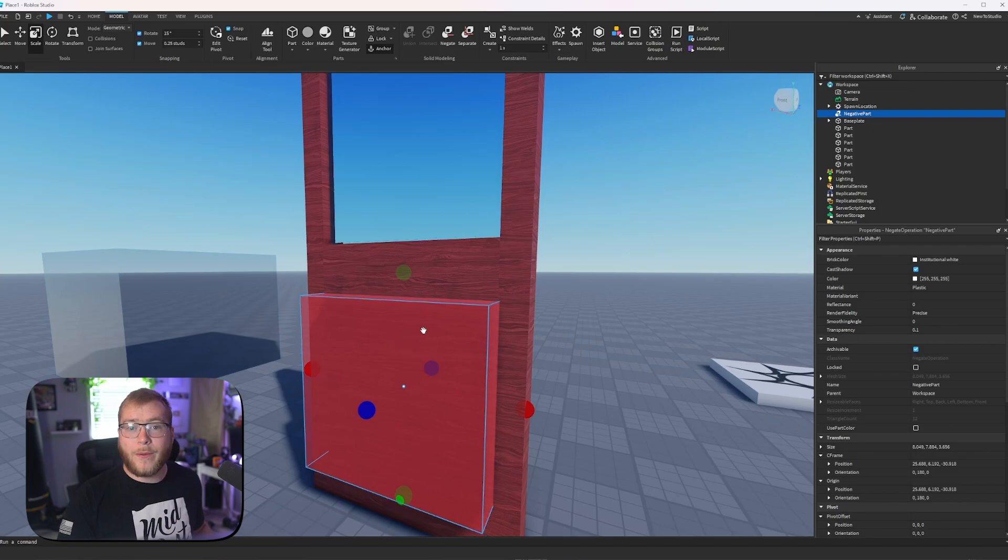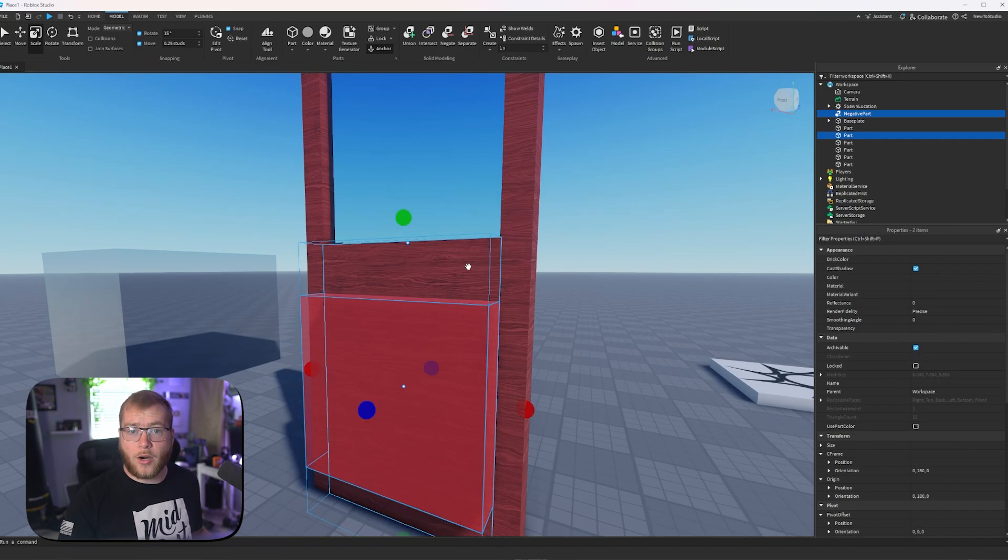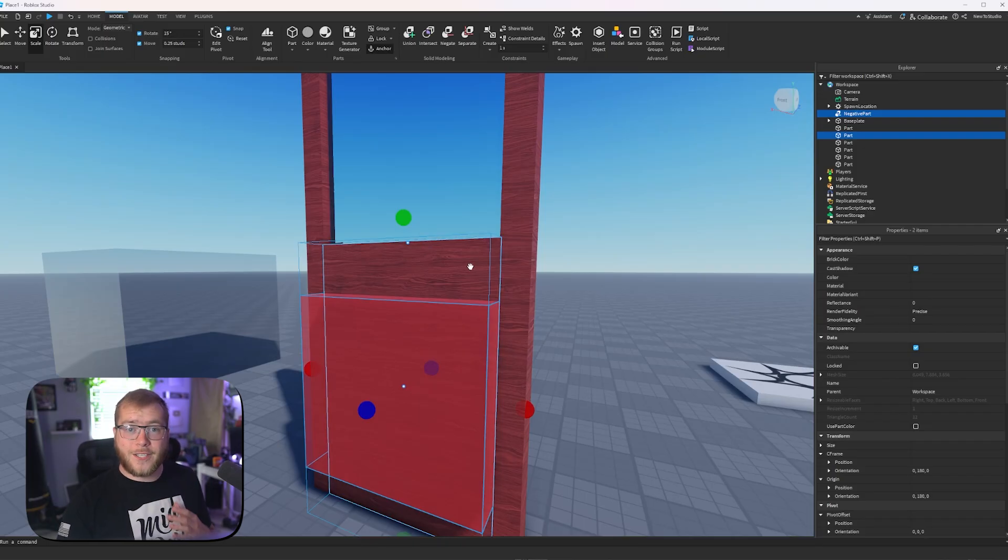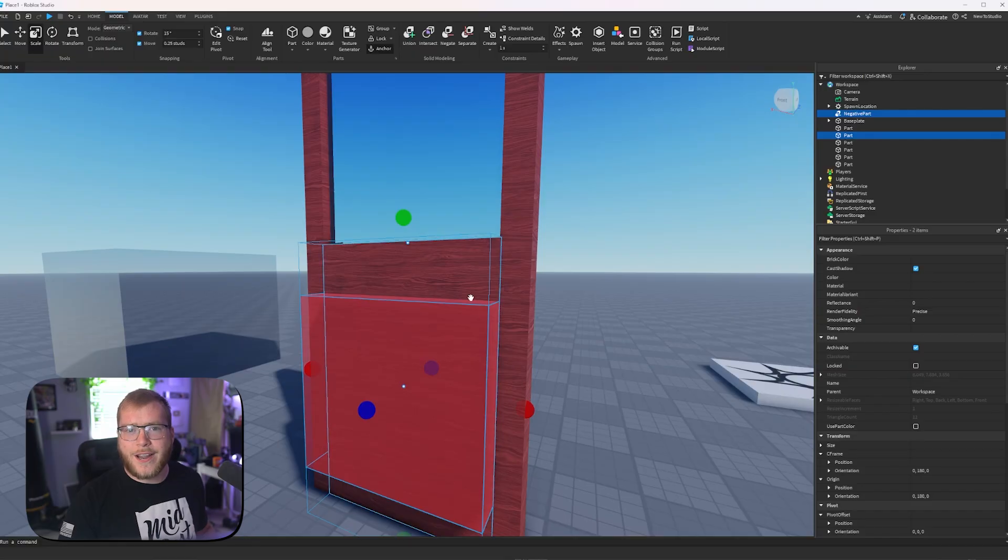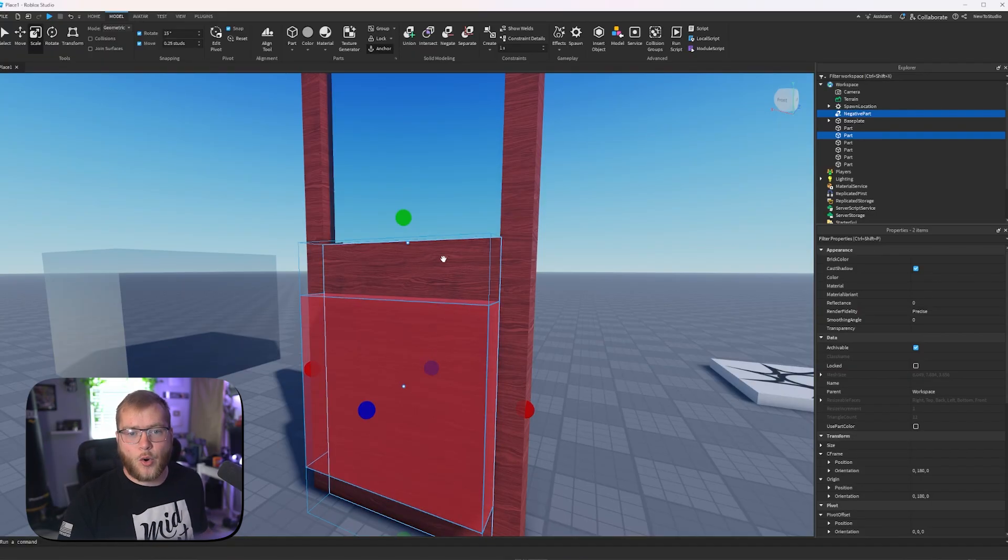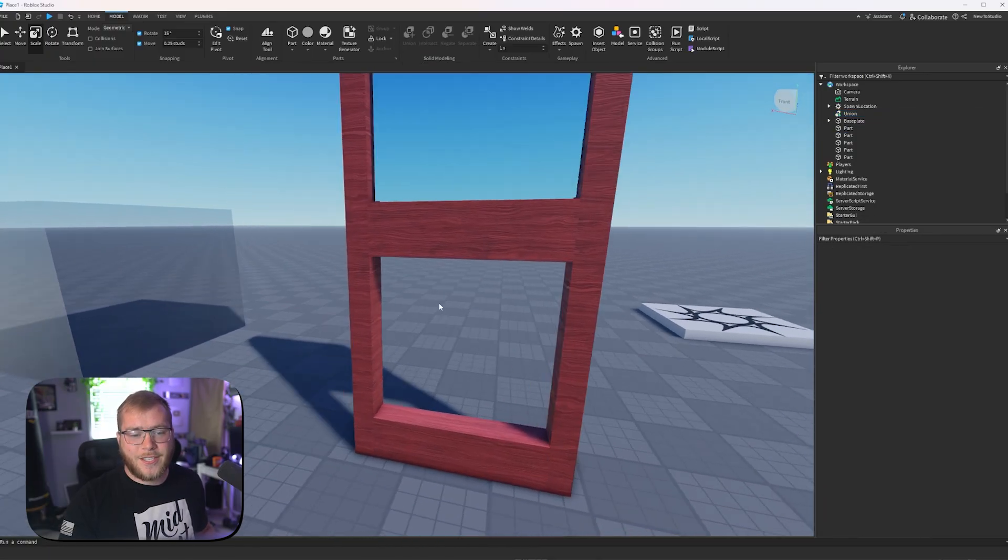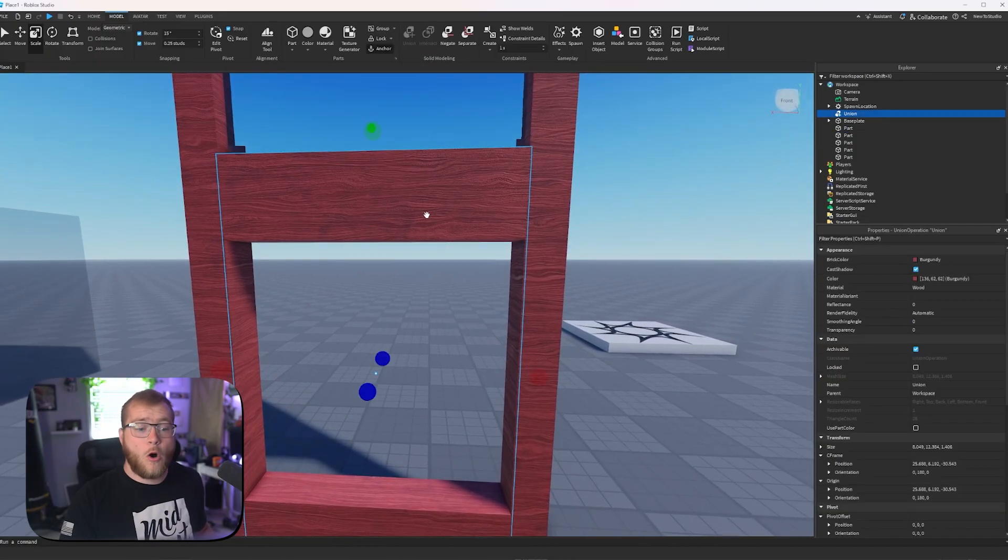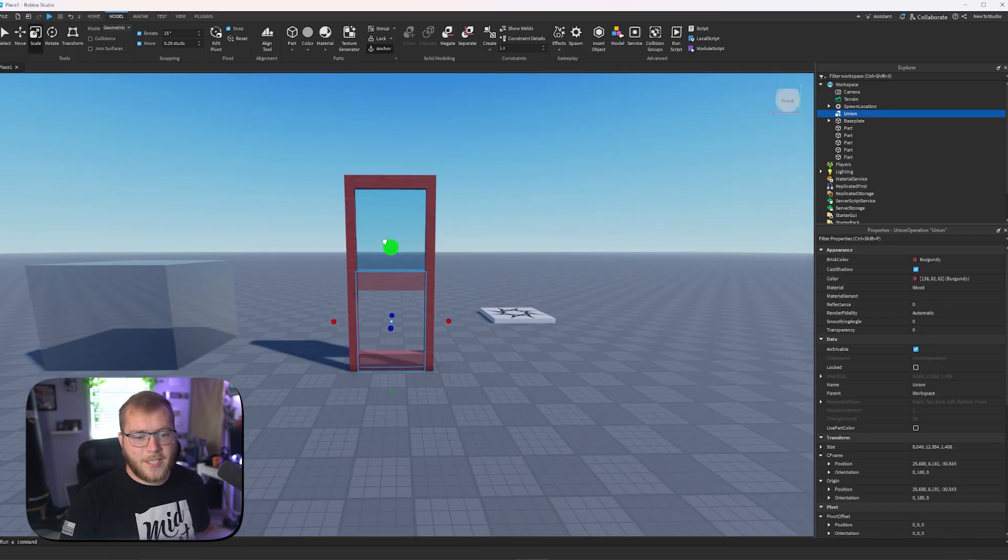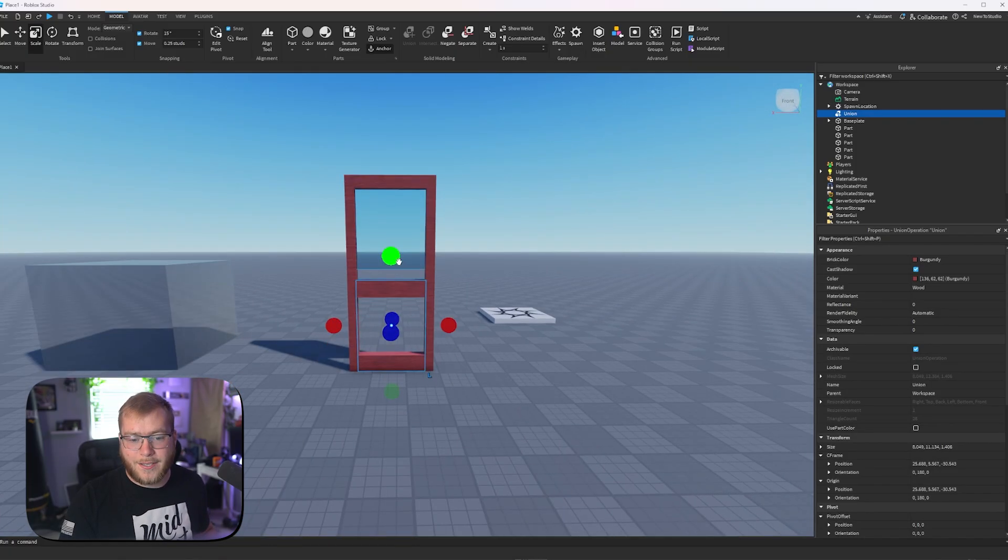So while we have this selected, we're going to hold shift and click on the door as well, or the part that we want to cut. If it's inside of a group, you'll need to hold alt and shift, but ours isn't grouped right now, so it doesn't matter. Now that we have two parts selected, a negative part and a normal part, we're going to click union. And as you can see, we now have a door with a hole cut in it. And this part is just lines now instead of a full box.